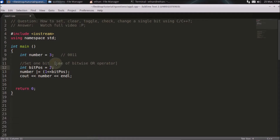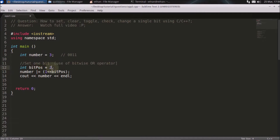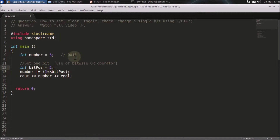First, I'll explain how to set one bit. This is your number, and you'll be setting some bit in this number. The bit position is the second bit — this is the zeroth bit, first bit, second bit, and third bit. You will be setting the second bit, so after setting it, the number will become like this.